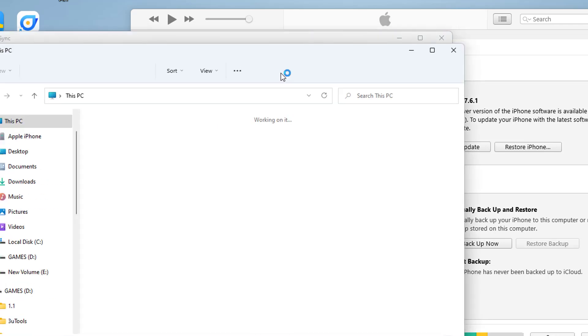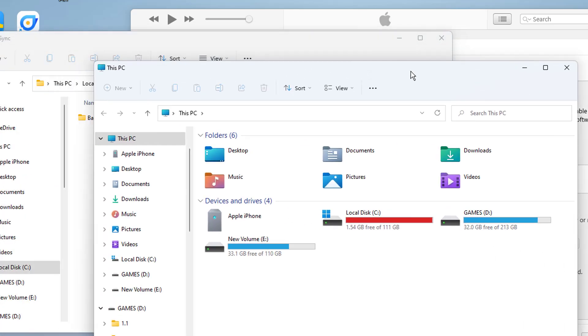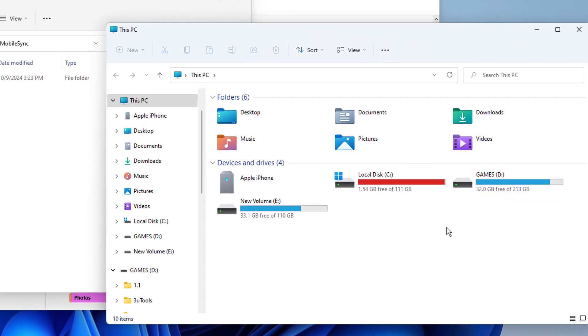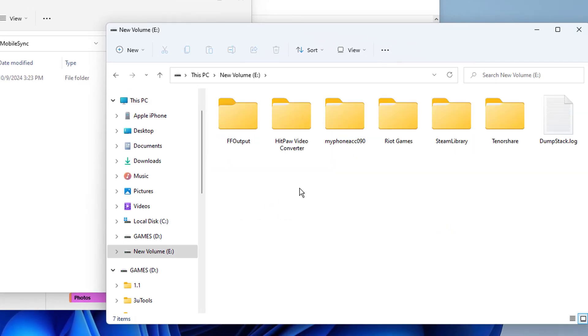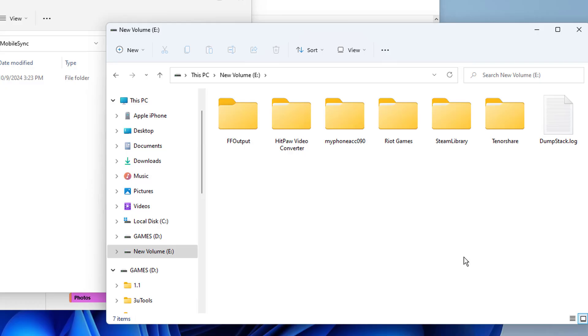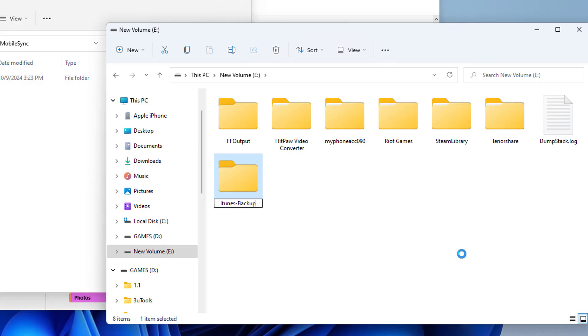Once you do that, you now want to go to where you want to save your backups, where you want to transfer your backups to. The most common reason of transferring the backup location is saving on space. Let's create a folder here called iTunes Backup. So that's my new folder. This is where I want my backups to be saved.